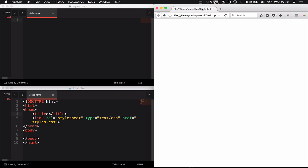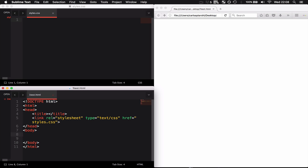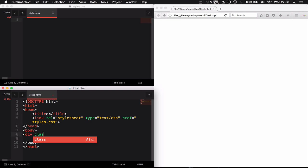The first thing I need to do is actually create the button. In order to do this I'm going to be using a div. I'm going to give it a class of button to signify that it is actually a button.